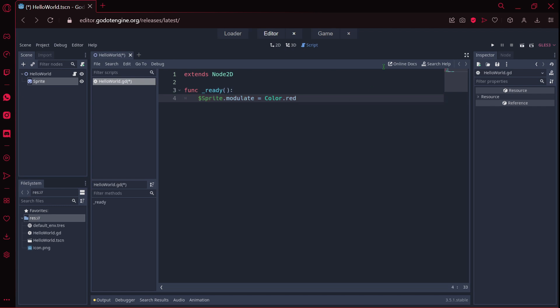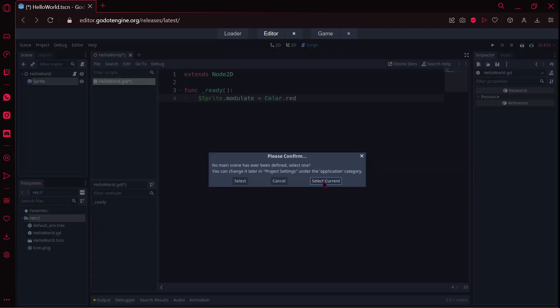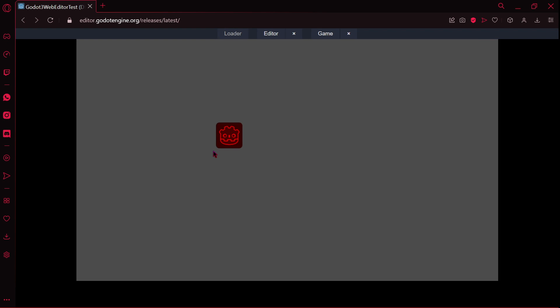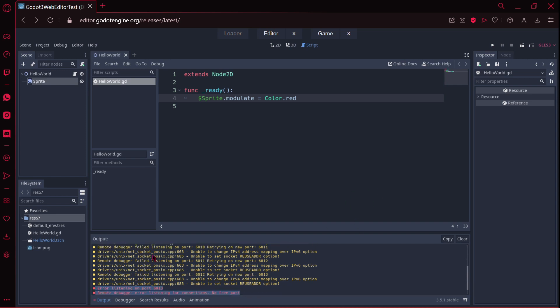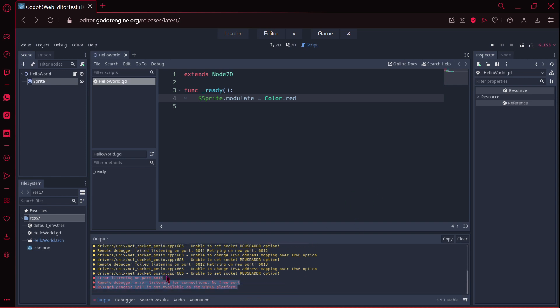So I am just going to press play, I am going to select the current scene. Now I believe we are on the game scene, we have our Godot icon in red. I am going to stop the execution of the game. I don't really understand these warnings.